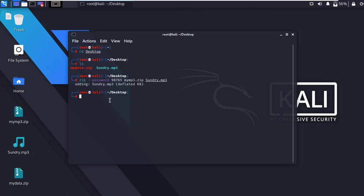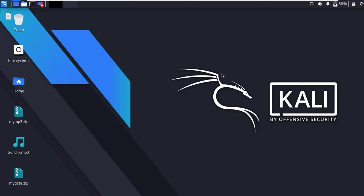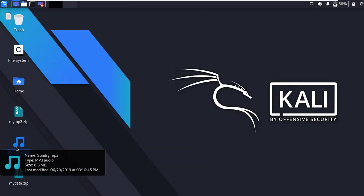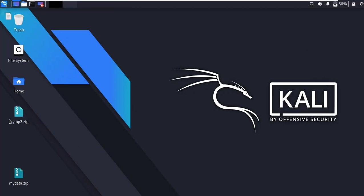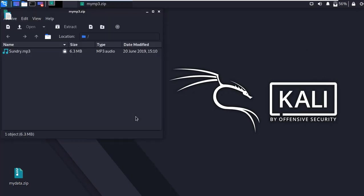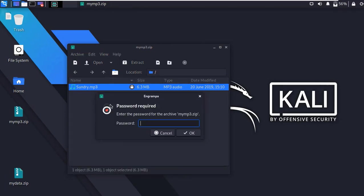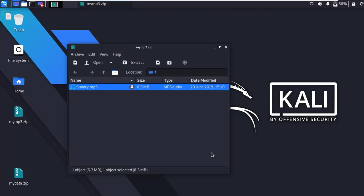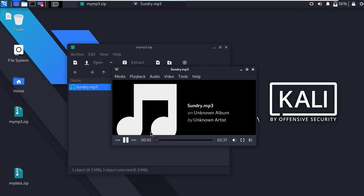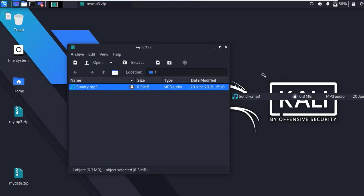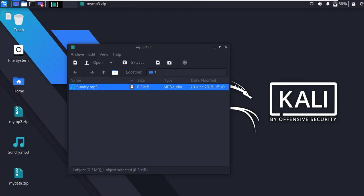All right, close the terminal. Here you can see 'mymp3.zip' file. Let's open it — here is my MP3 file. Now simply open it. Type the password, then you can access your MP3 file. To extract the file, simply drag and drop the file.